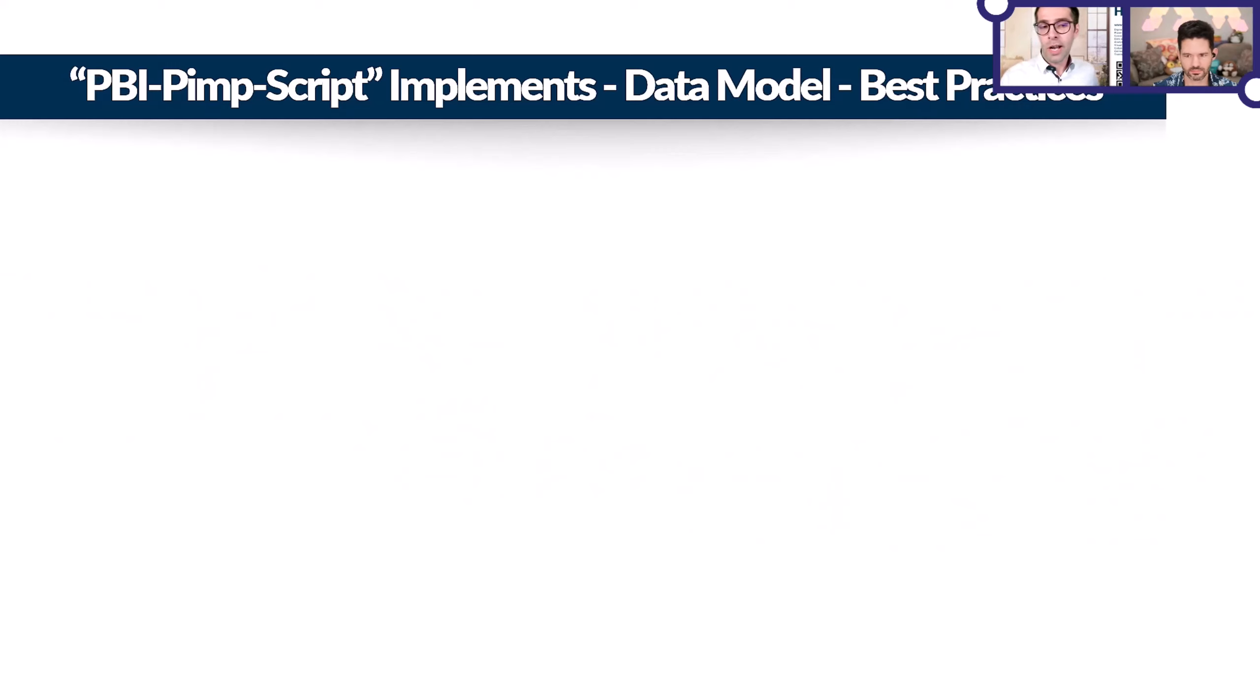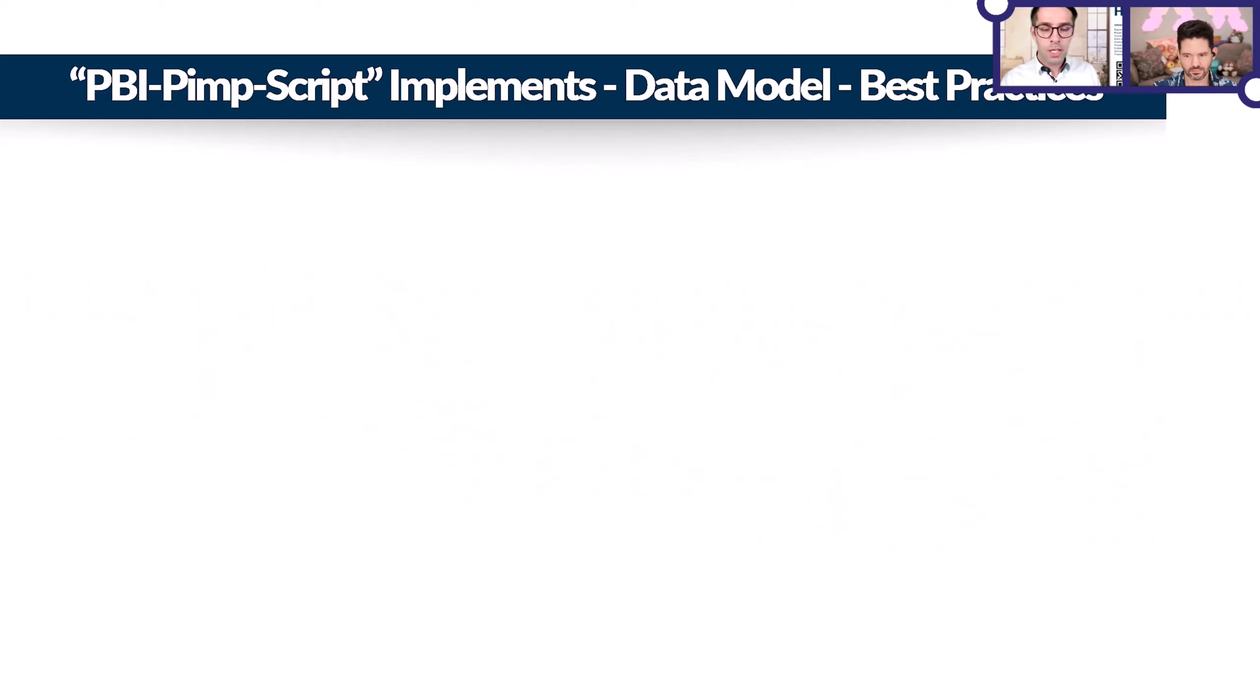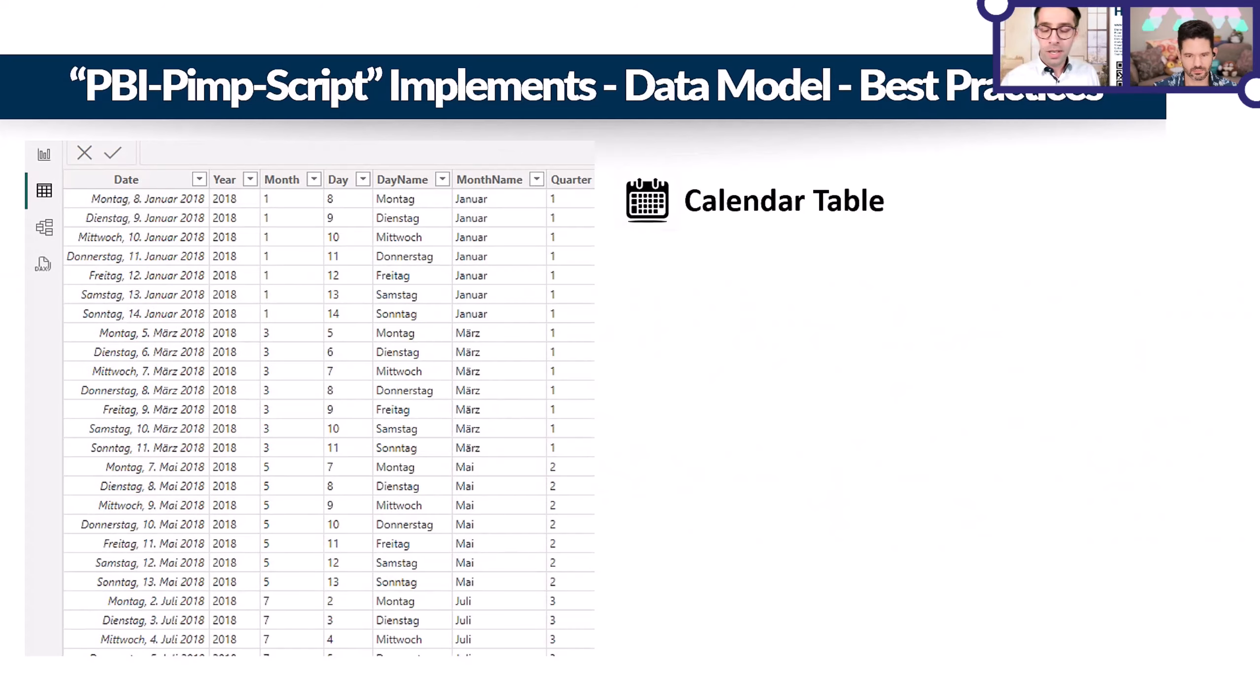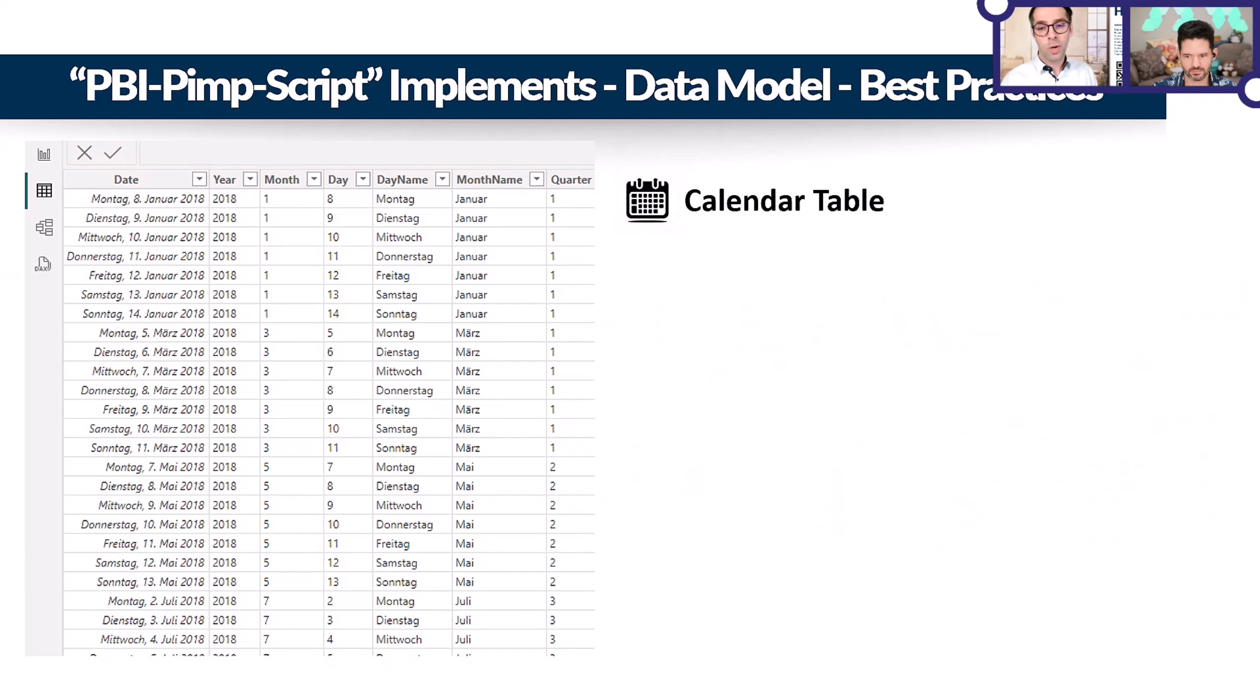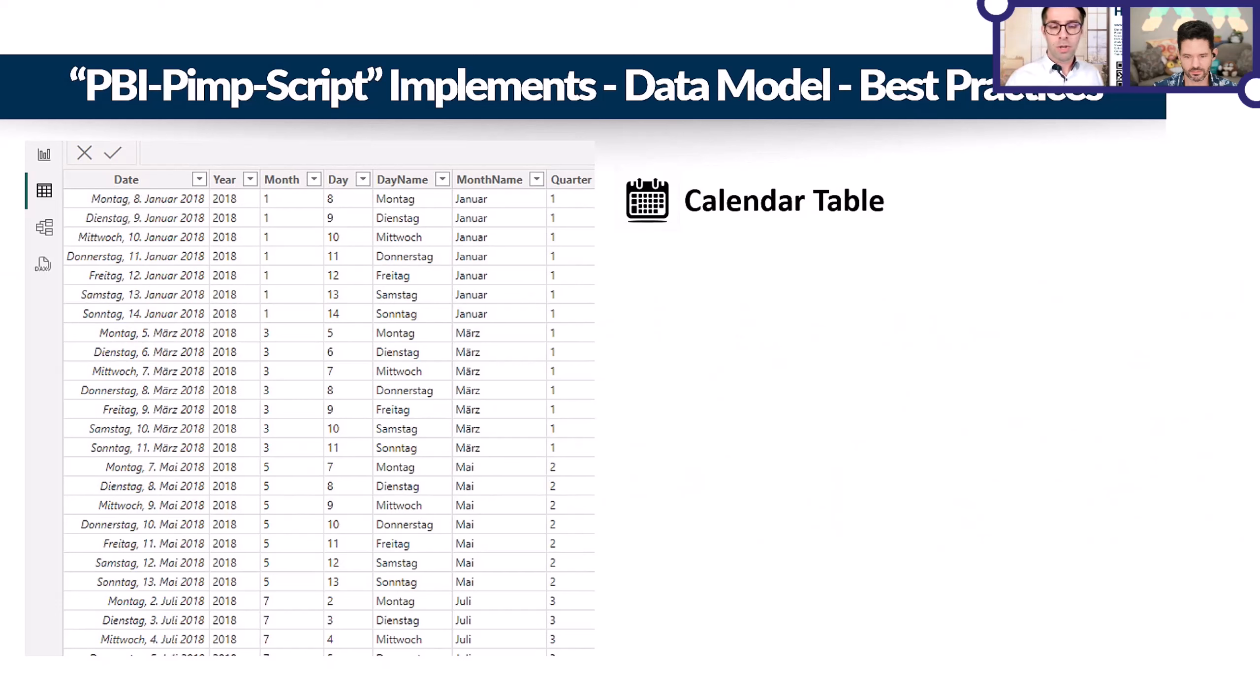What are those best practices available with the script? The most obvious one is you're all aware of: a calendar table. Every fact table has a date column, therefore we should all have a calendar date dimension. The script also marks it as a date table.